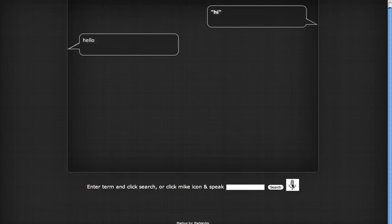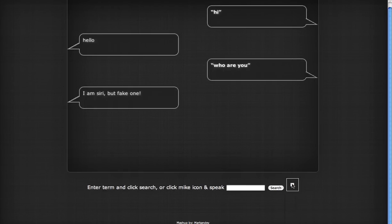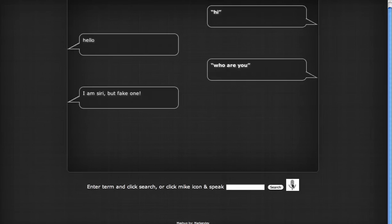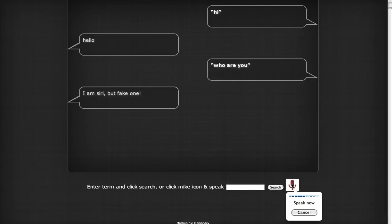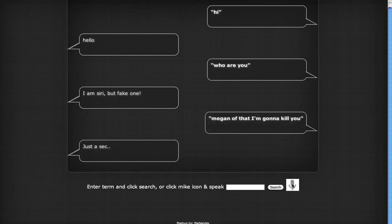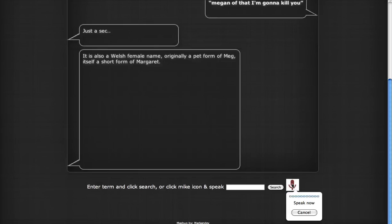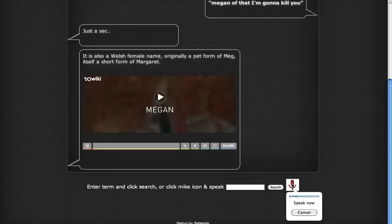Hi, hello, who are you? I am Siri, but fake one. Make a note that I'm gonna kill you. Just a sec. It is also a Welsh female name. Originally... Make a note that I'm gonna kill you.